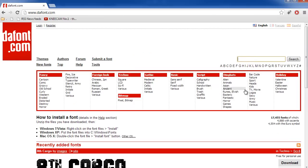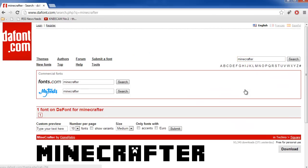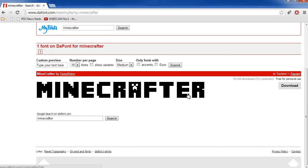I'm going to go to the search bar and search for Minecrafter, so Minecraft and then ER on the end. Once you get to here, you can see that there's a Minecraft font, which is known as Minecrafter. It's pretty awesome.